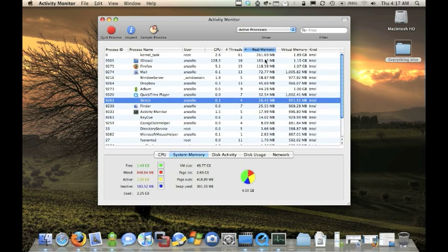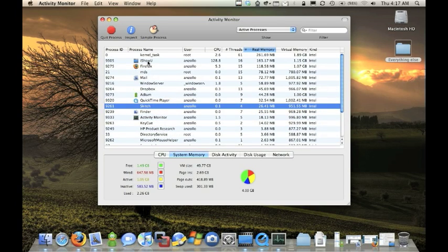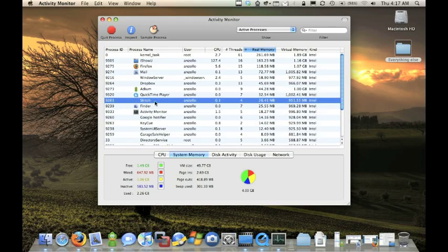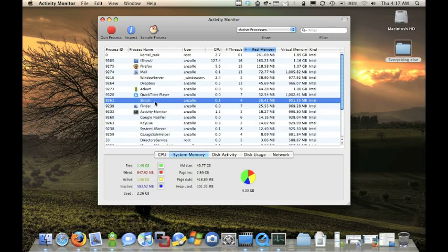And you could say, oh, I didn't know this was running. You could go find it and shut it off.